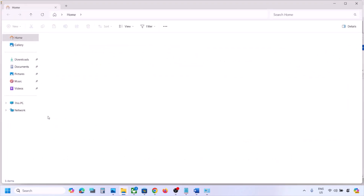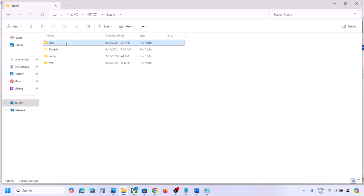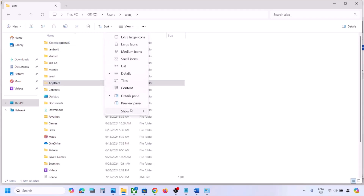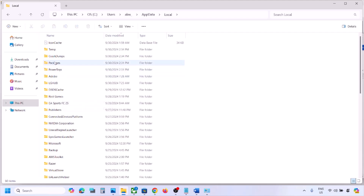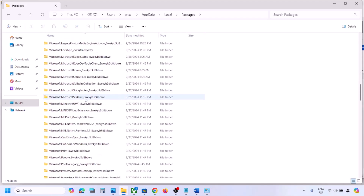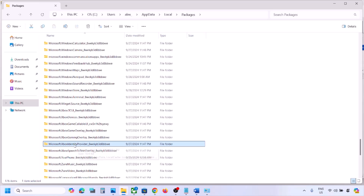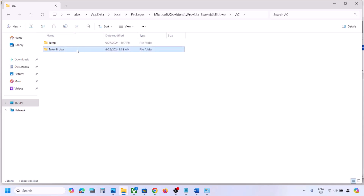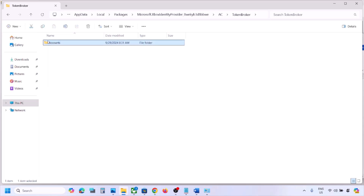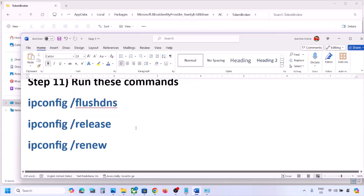If still facing the problem, open File Explorer, go to This PC, open C drive, open the Users folder, then open your username folder. Open AppData (if not visible, click View > Show > Hidden Items). Open the Local folder, then the Packages folder. Find and open the Microsoft.Xbox.IdentityProvider folder, then open the AC folder, then the Token Broker folder. Delete all contents inside the Token Broker folder, then check.